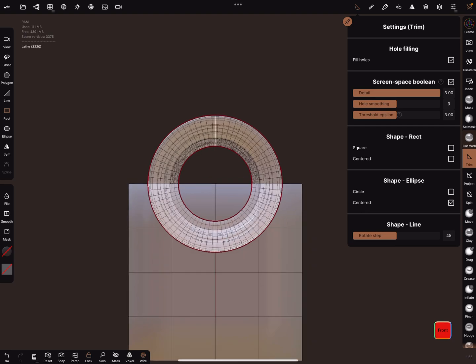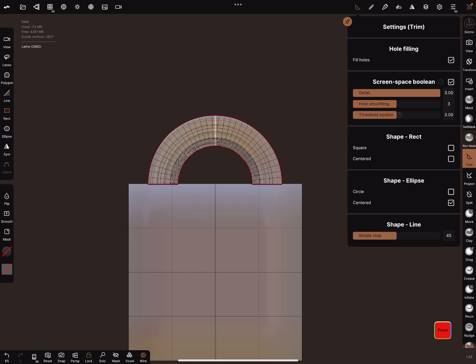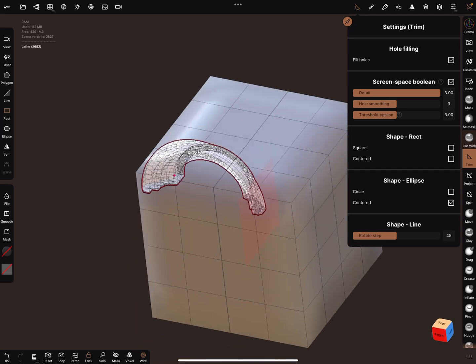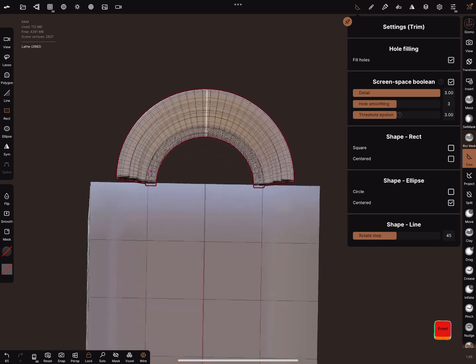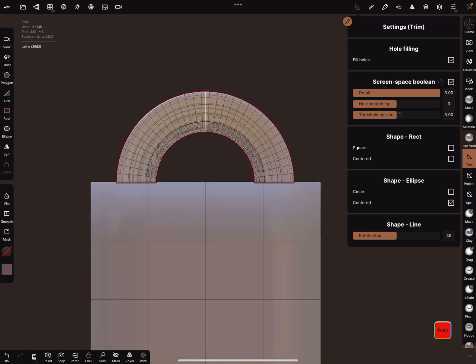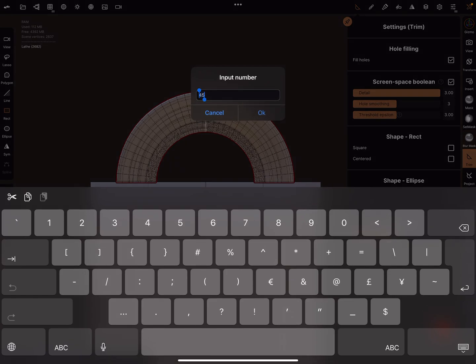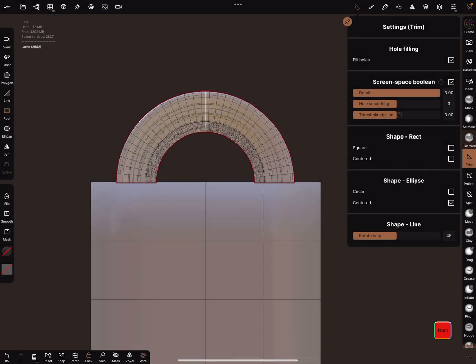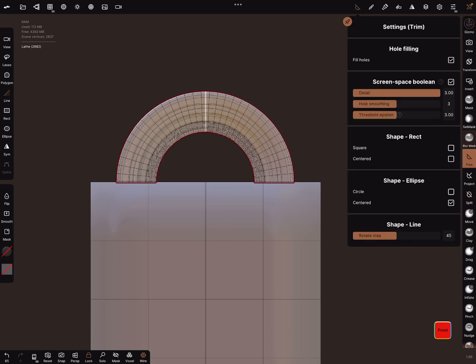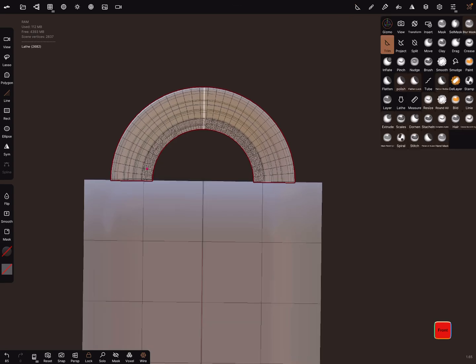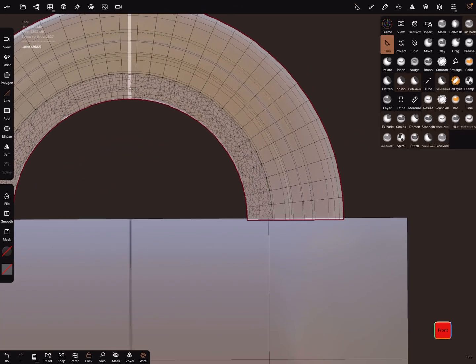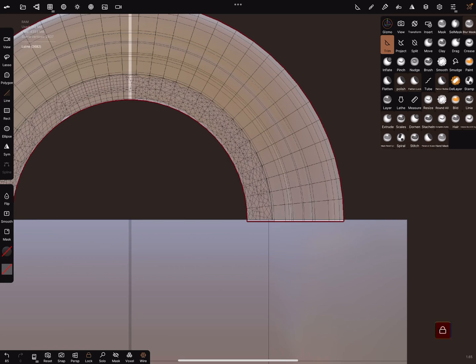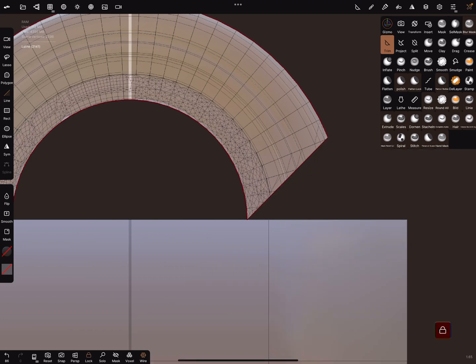In the front view we can trim this part away. The next step is we need the line trim. 45 degrees is okay. Use now the line tool but turn off hole filling. We can lock the front view again and we can zoom in and place here the line tool and trim off this part.